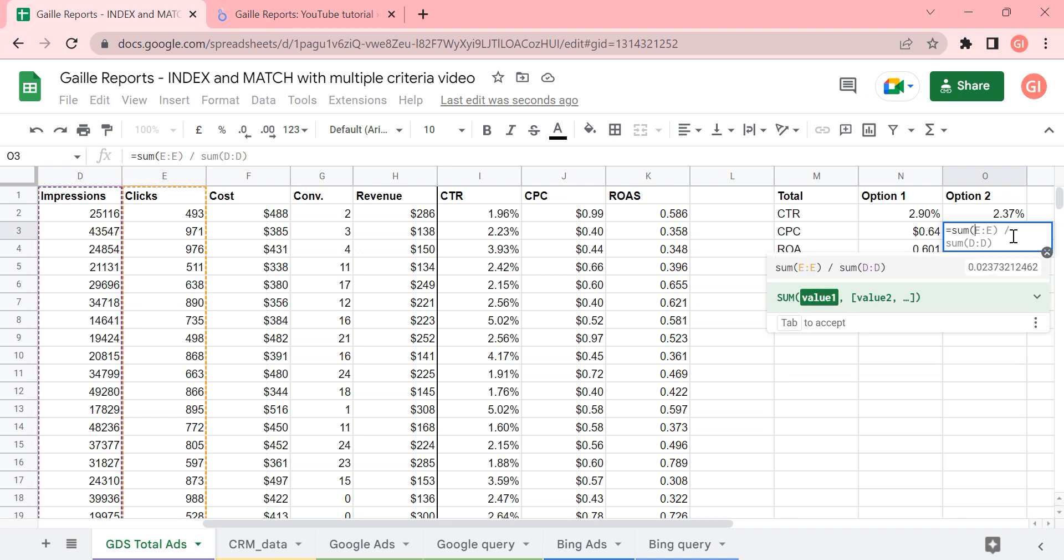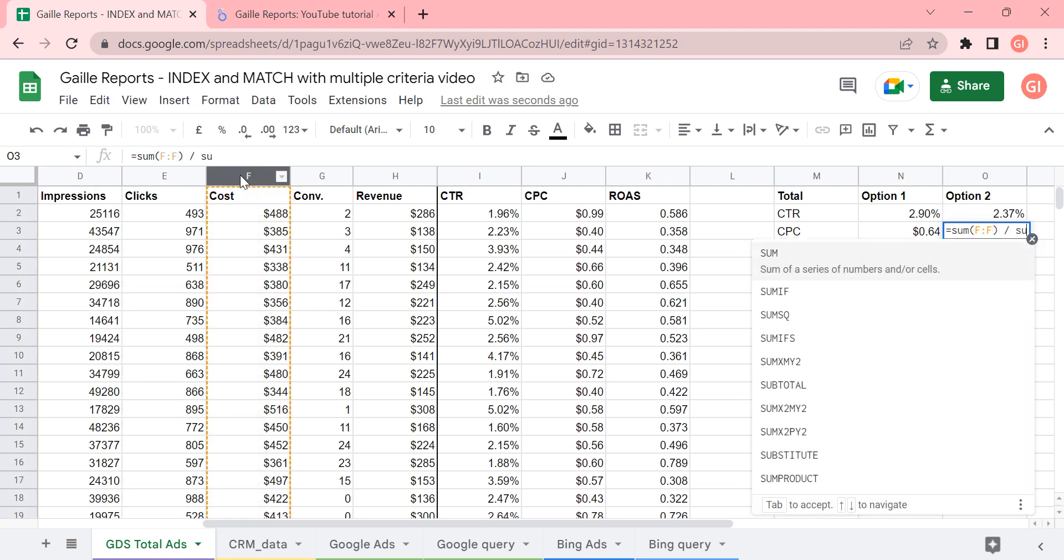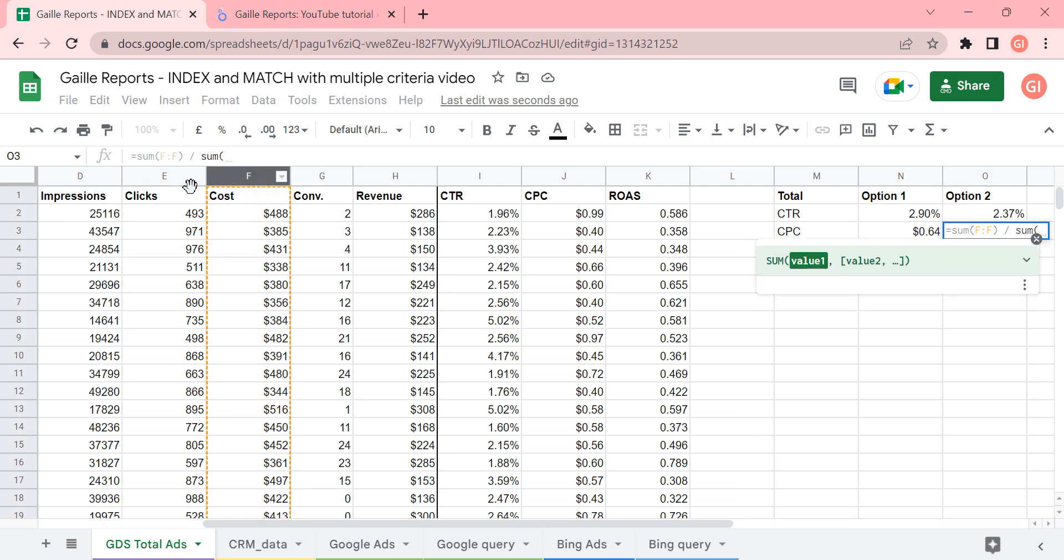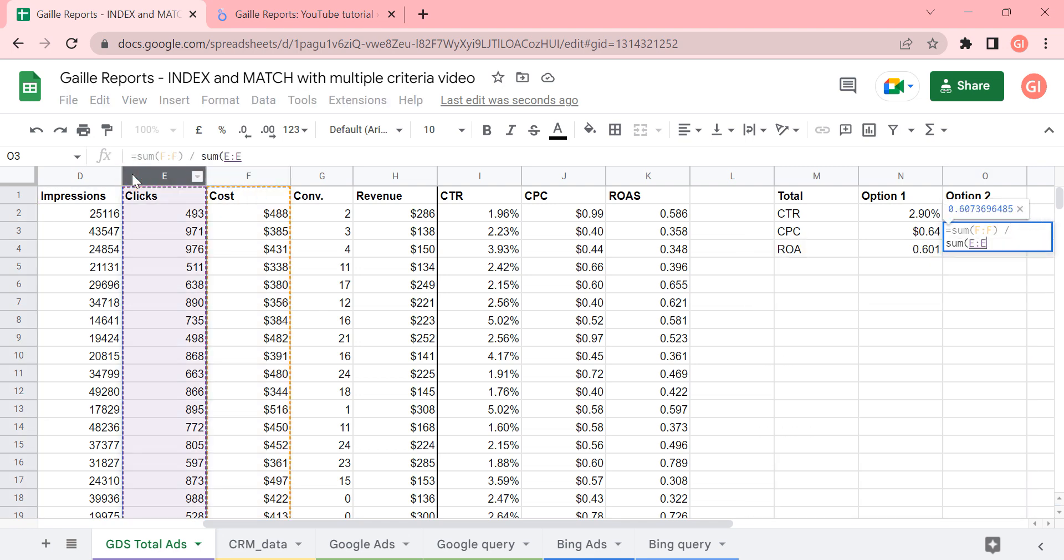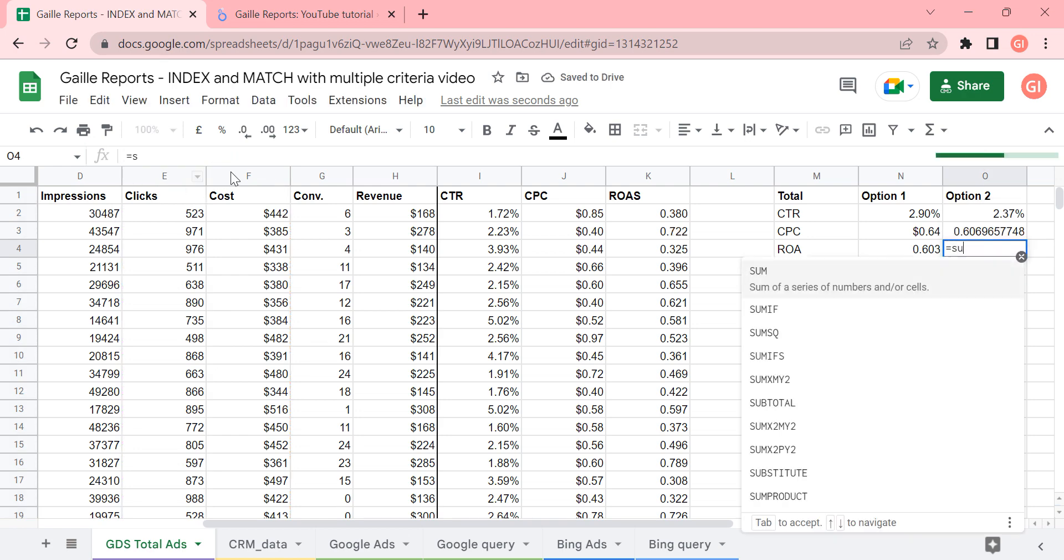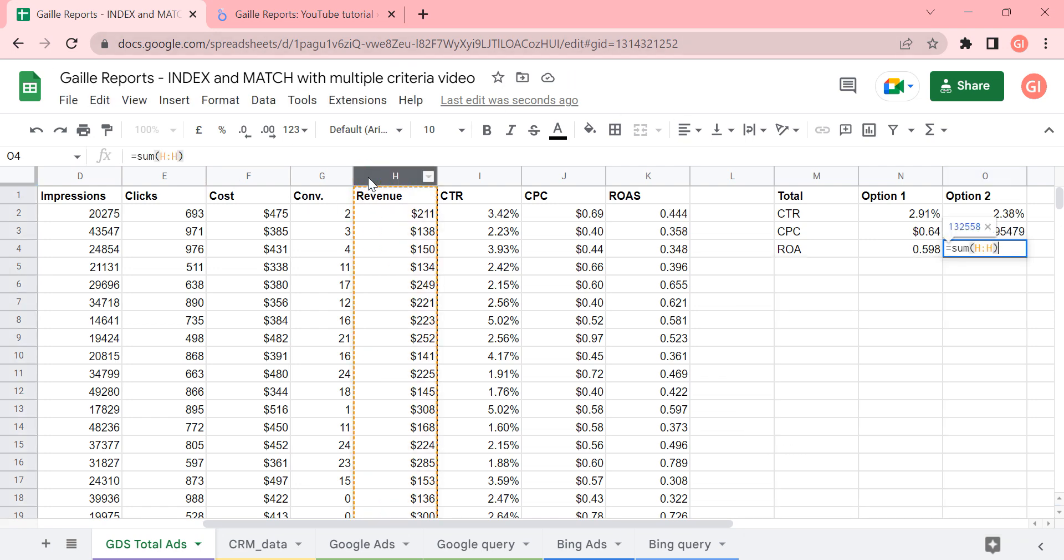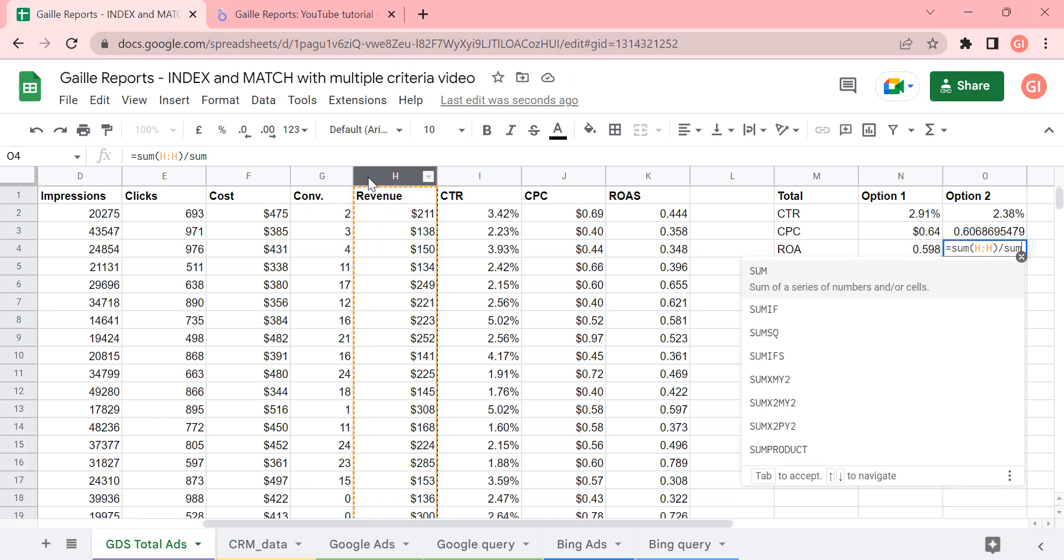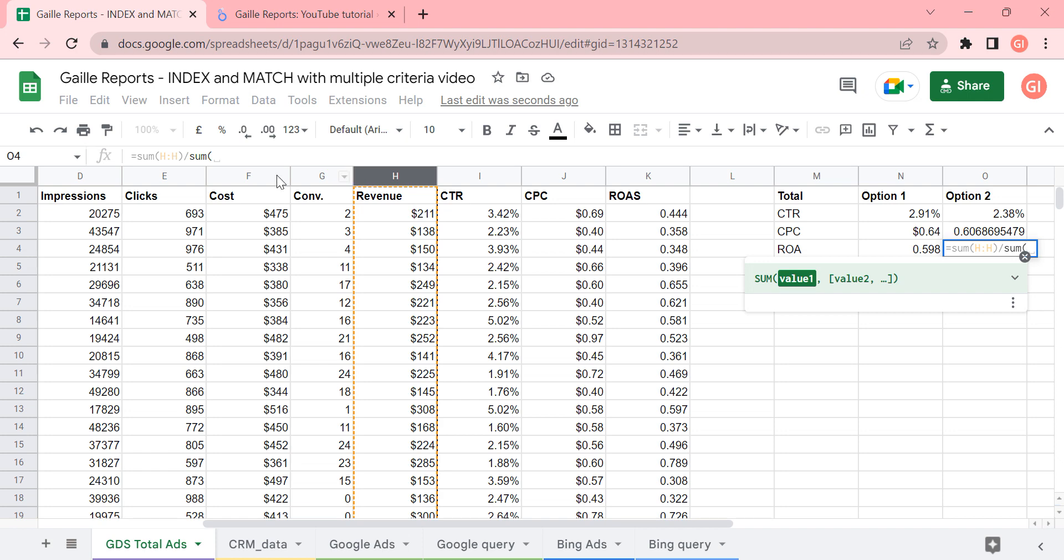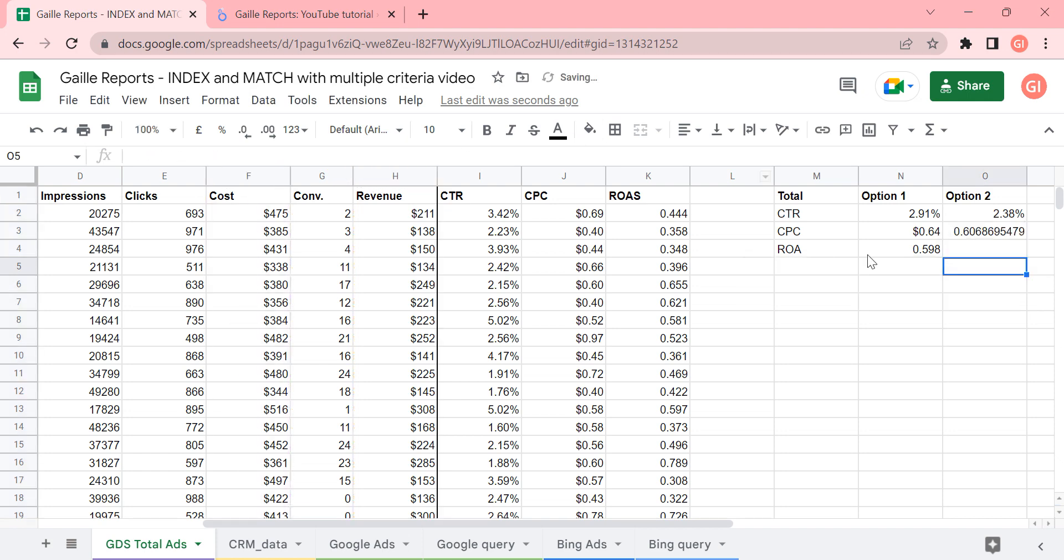So we can calculate it as a summary of cost divided by summary of clicks. In the same way, we can do summary of revenue divided by summary of cost. And we will have different numbers.